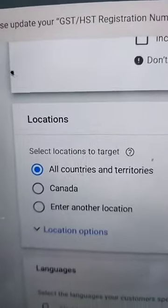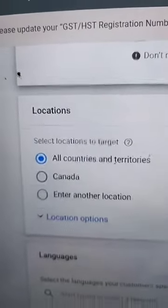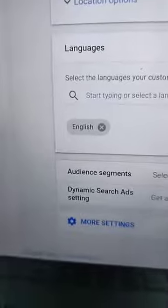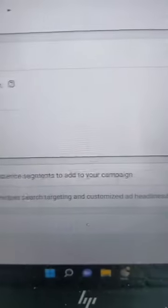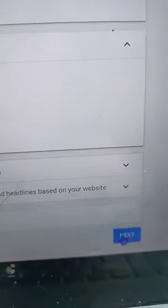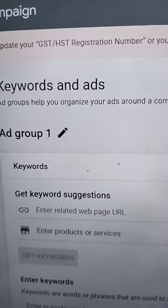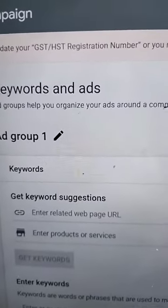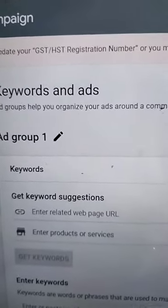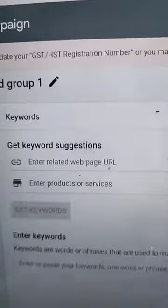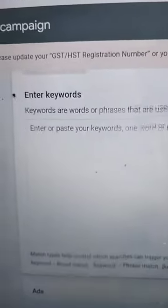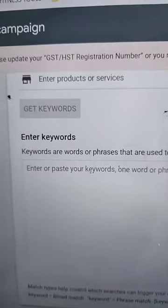You can leave All Countries and Territories for now, and English Language, and you don't need to touch anything else. Hit Next. Now you're going to put in those keywords that we picked earlier, and it'll give you suggestions as well. Put in all your keywords.